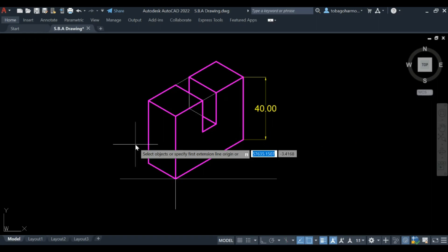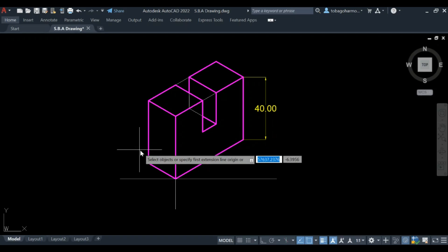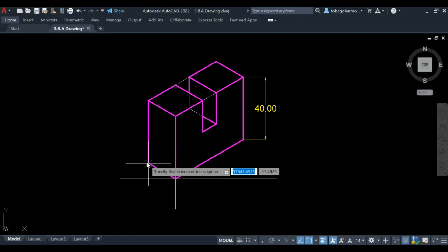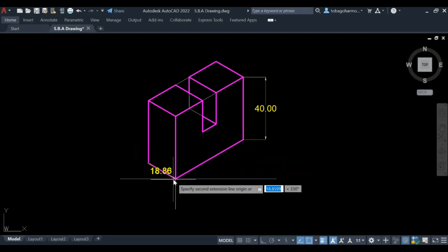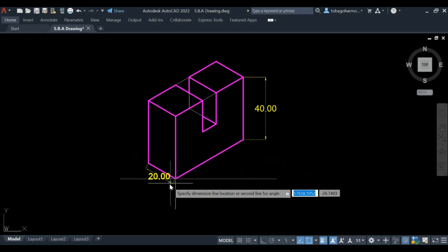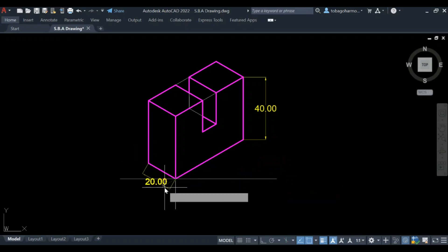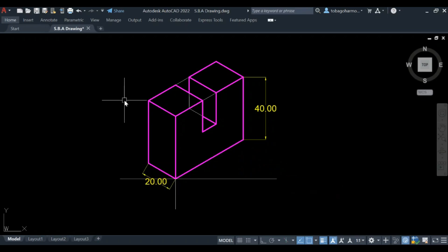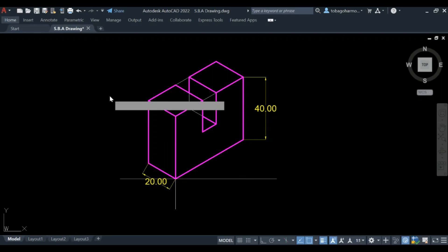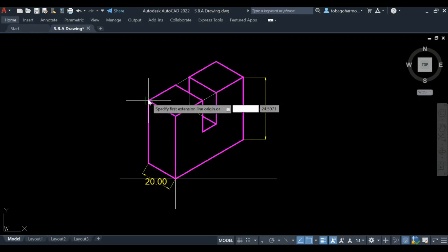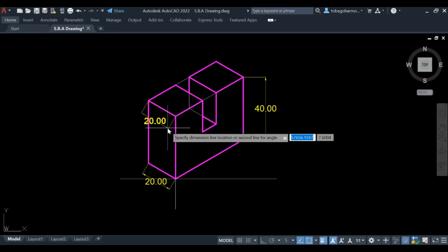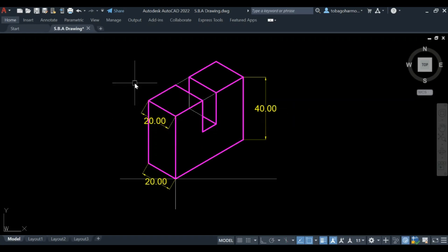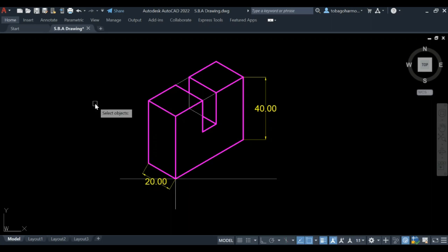Now there's a command that is called dim aligned, and I'm using it right now. Dim aligned allows you to dimension a line that may not be straight, meaning it may not be vertical or horizontal.